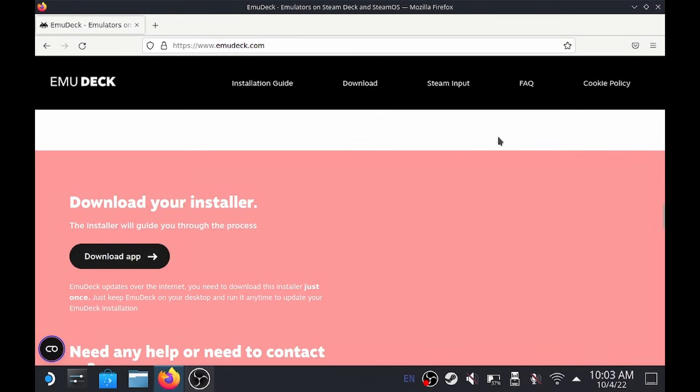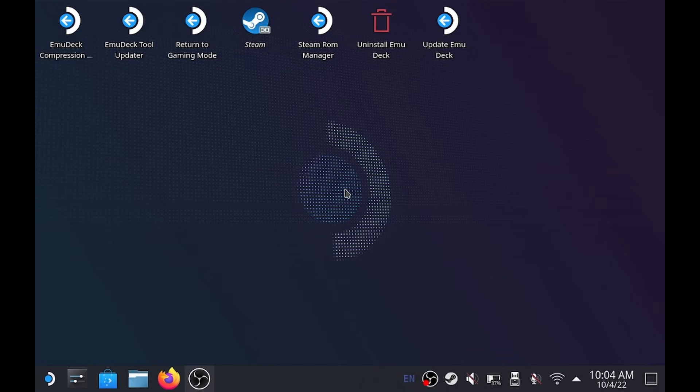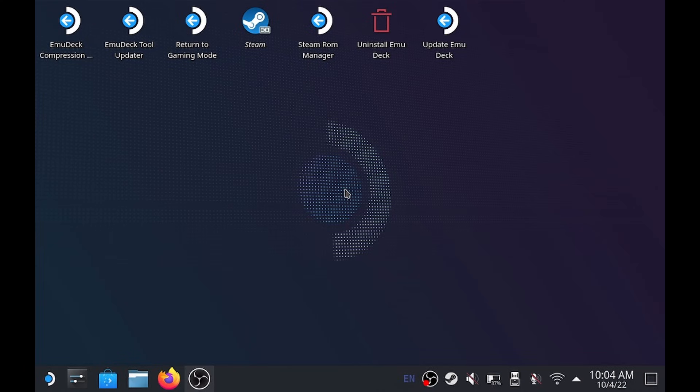So once you get EmuDeck set up and you've got everything installed, what you need to make sure that you get next are your ROMs and your BIOS. Now, just like everybody says, they can't tell you where to get them, but I'm going to give you a way that you can do some research on that. Get some research about ROMs and BIOS, and it's very simple. We can actually find them, but I cannot tell you to download them. You should not download them, but I can tell you where to find them.